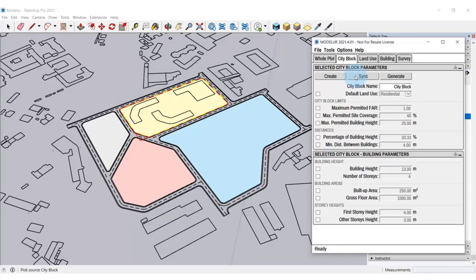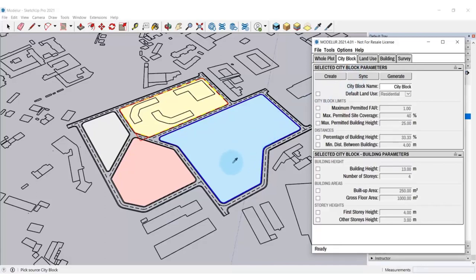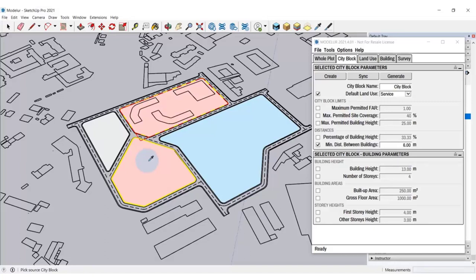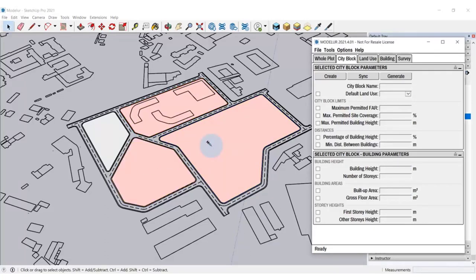So here, I choose city block of residential land use and match it with the previously selected city block of industrial land use. You can also use the Ctrl key to inject the parameters of the last pick city block into specific city blocks. Let's go back to our original land uses.